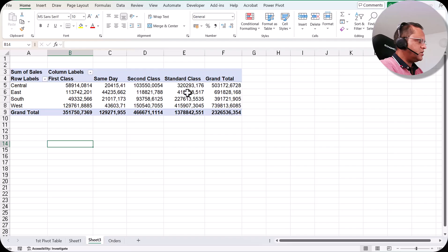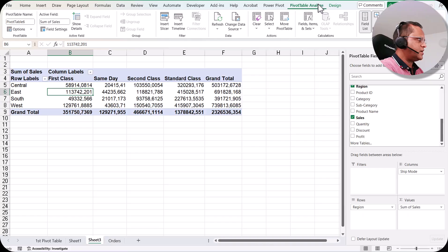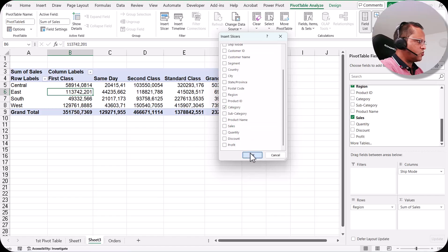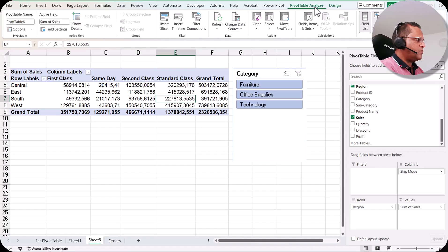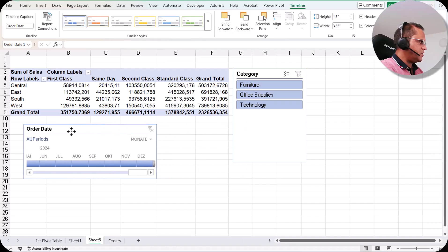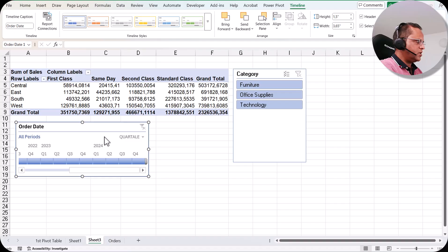Now we will create one slicer and one timeline. I select this pivot table and go to the Pivot Table Analyze tab. I click on Insert Slicer and create a slicer for Category, then click OK. Now I have my Category slicer. Next I go back to the Pivot Table Analyze tab and click Insert Timeline. I want to create a timeline for Order Date, so I put a tick mark in front of Order Date and click OK. I set it to Quarter view. So these are the two items created from this pivot table: the timeline and the slicer.